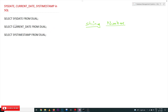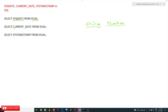Coming to this class, we will try to understand some basic system date functions. We have SYSDATE, and these functions can be used with the DUAL table, which is a default table available in the Oracle database. Using this DUAL table, without creating a separate table, we can execute all the SQL system functions.